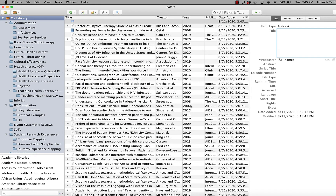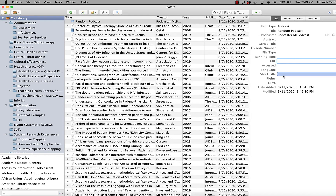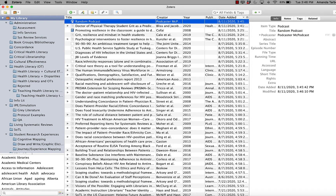Zotero opens up a template over here on the right, and you want to add as much data as is required by the style that you're using. Whatever information you know and are able to get, go ahead and fill that in. Zotero will take care of knowing what information actually goes into your paper. When you're done, just click out or hit enter and it should be there in your library.